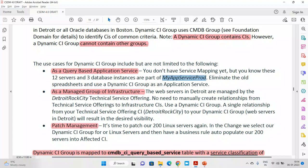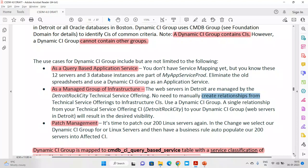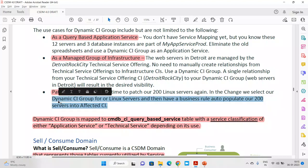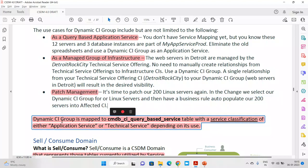Second use case: as a managed group. For example, web servers in Detroit are managed by Detroit Rock City as a technical service offering. In this case, no need to create the manual relationship between offerings and service CIs — create one group, add this group, and the work is done. Third use case: patch management. It is time to patch 200 Linux servers again. Instead of adding each one manually to a change, create one group and add that group in the change — all 200 CIs become affected CIs. Remember, we have to create the query ourselves.